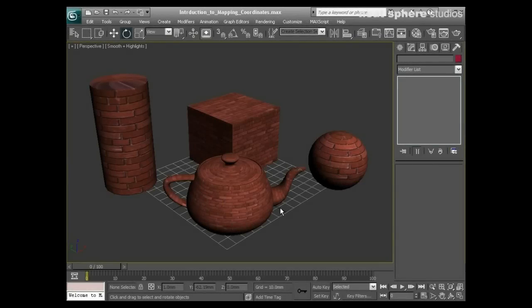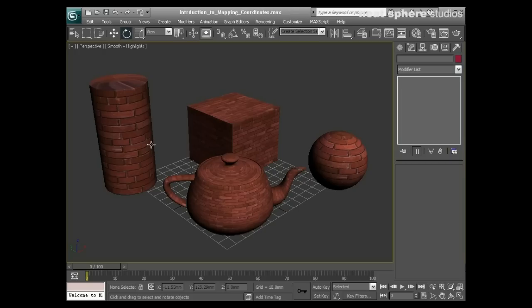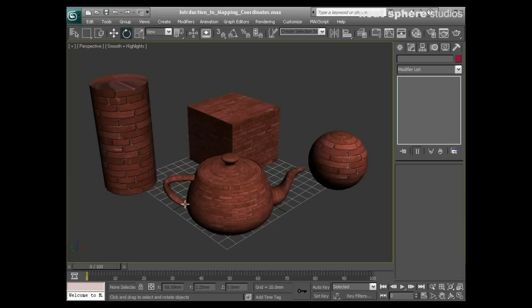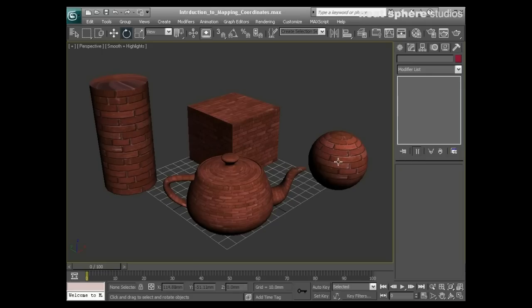Up until now we've been applying materials onto objects and we've not really been considering how those materials are being represented on the objects. In this scene I have a cylinder, a cube, a sphere, and a teapot, and each one is showing the 2D image of bricks that I've applied to them in their own individual ways.